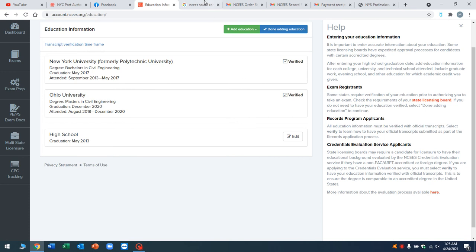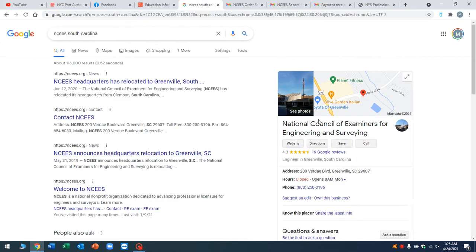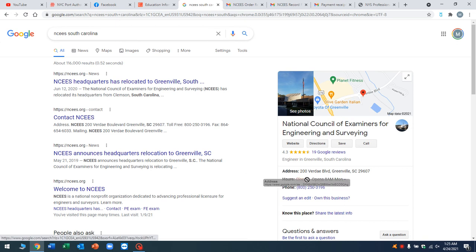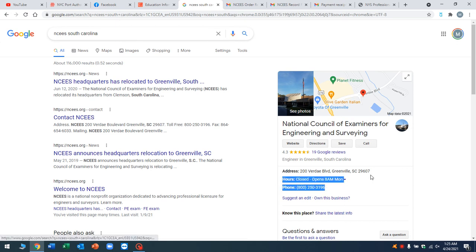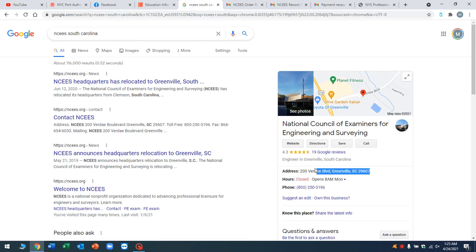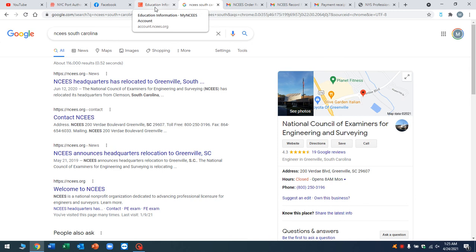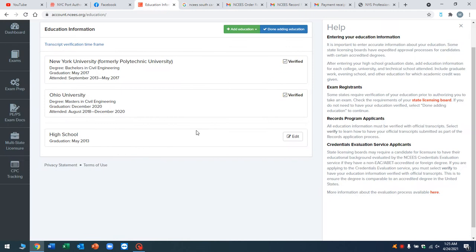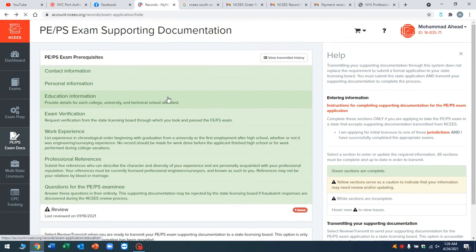The address you're going to send the e-transfer to, you're going to just Google NCEES South Carolina because that is where their main headquarters is. And the address is right here, 200 Verde Boulevard, Greenville, South Carolina, 2960. So your e-transfer will be sent to this address. And it takes about a day or two for them to get it and for them to approve it. And then you're going to get the verified status. Your education requirements is done and complete.